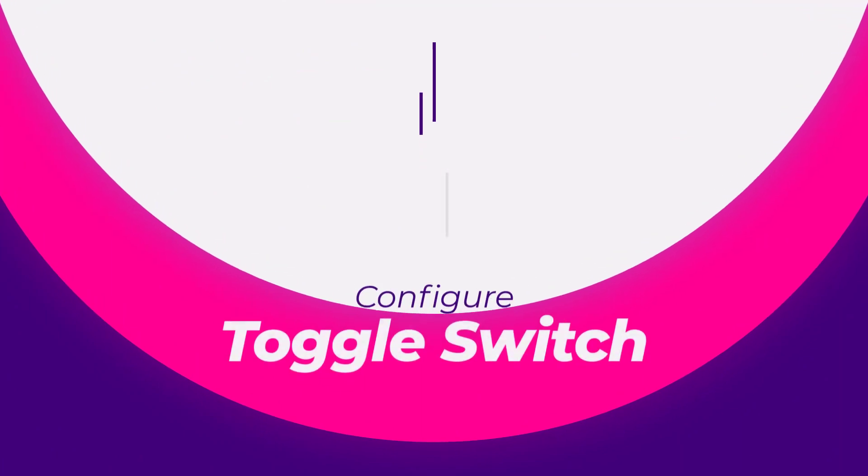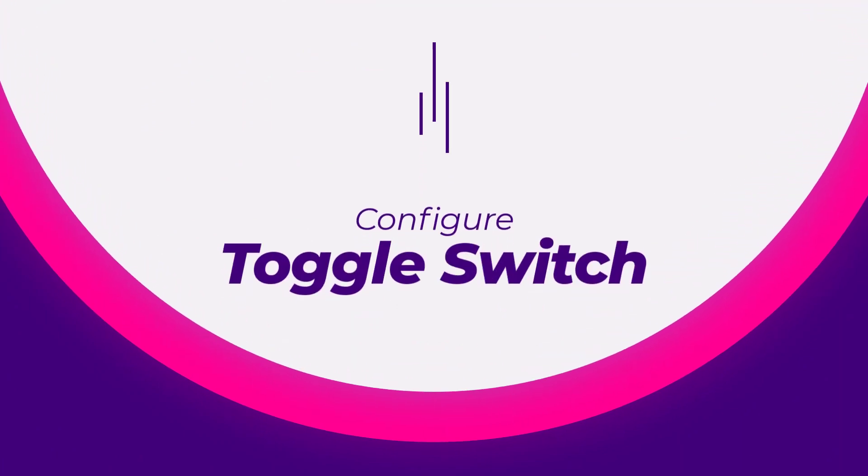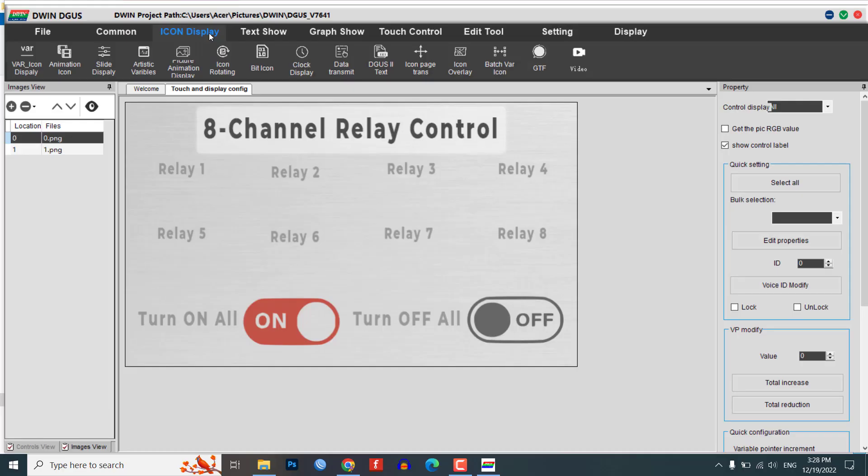Configure toggle switch design. To create a control toggle switch for a relay using the Digger software, follow these steps.